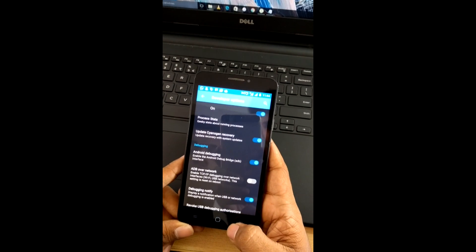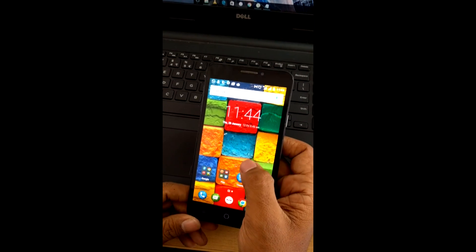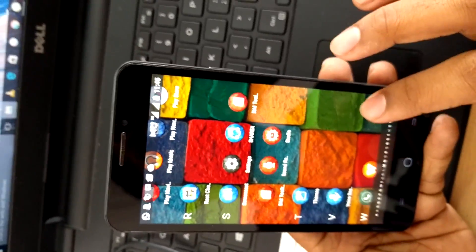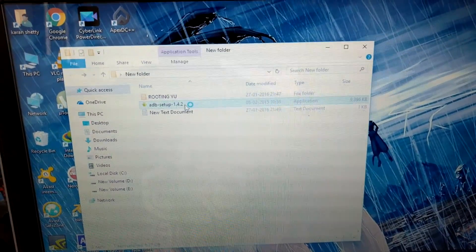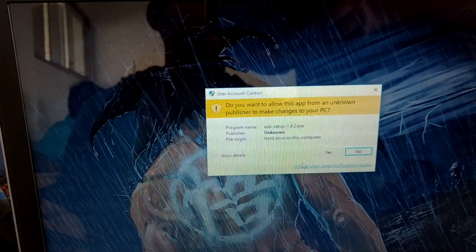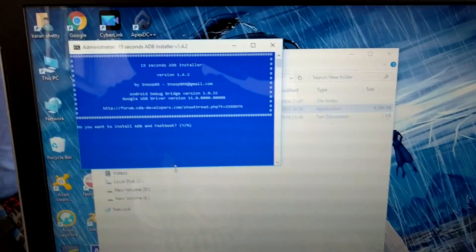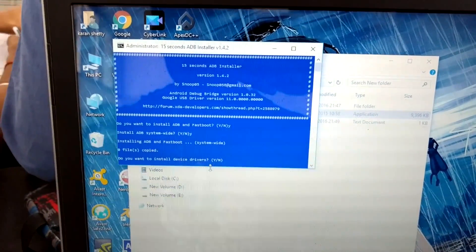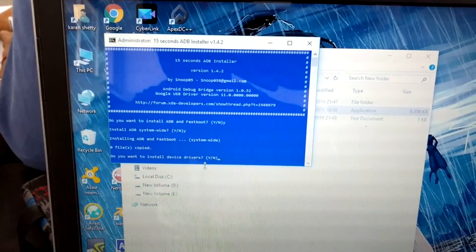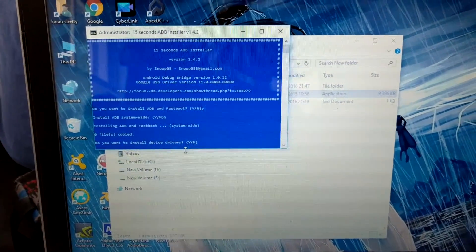Click OK. The next step is to install the necessary drivers for your device. To do that, run the ADB setup file that we downloaded. Just run the file, hit Yes to install the ADB file and fastboot — hit Y. For ADB system-wide, hit Y again. It will then ask you to install the device drivers for your Yurika.